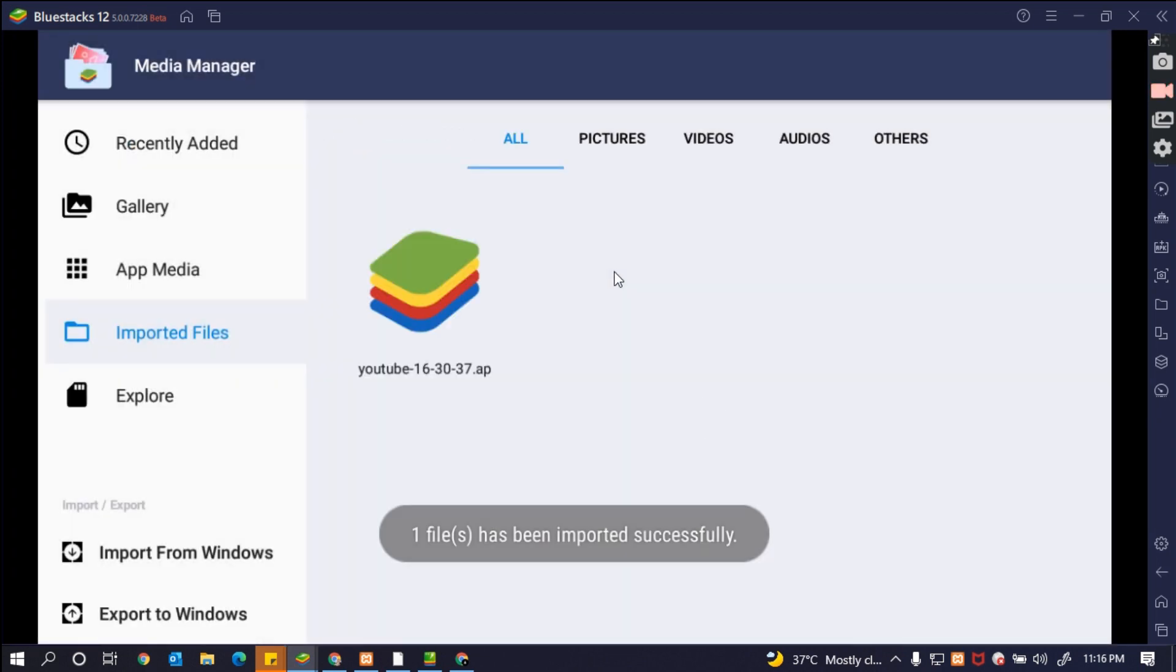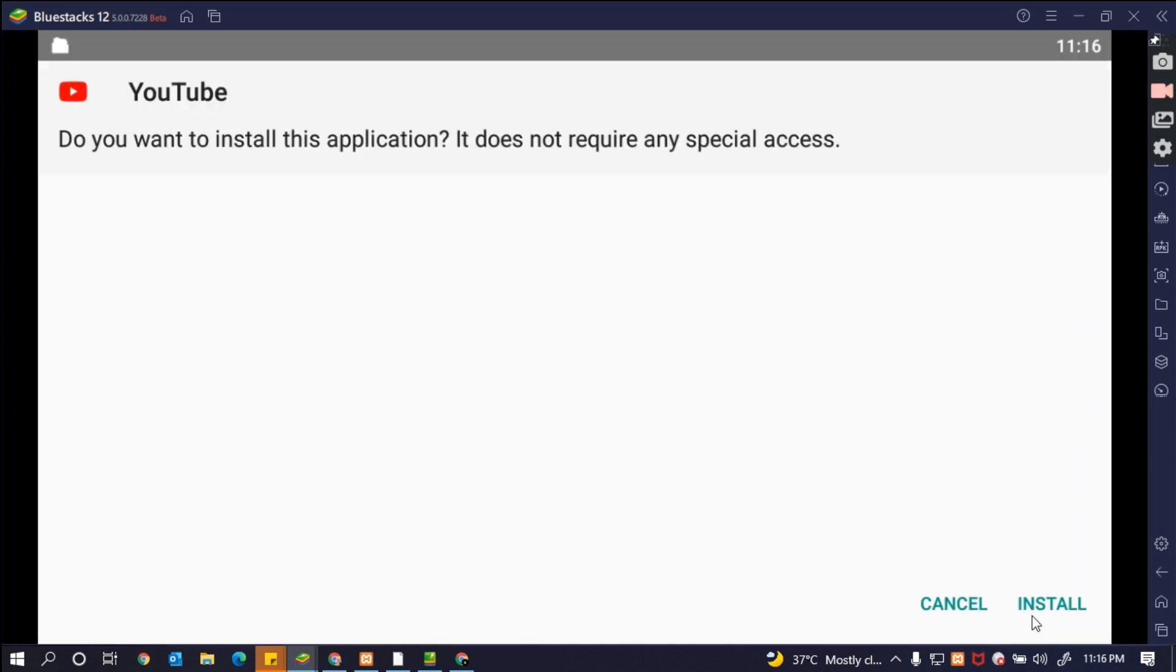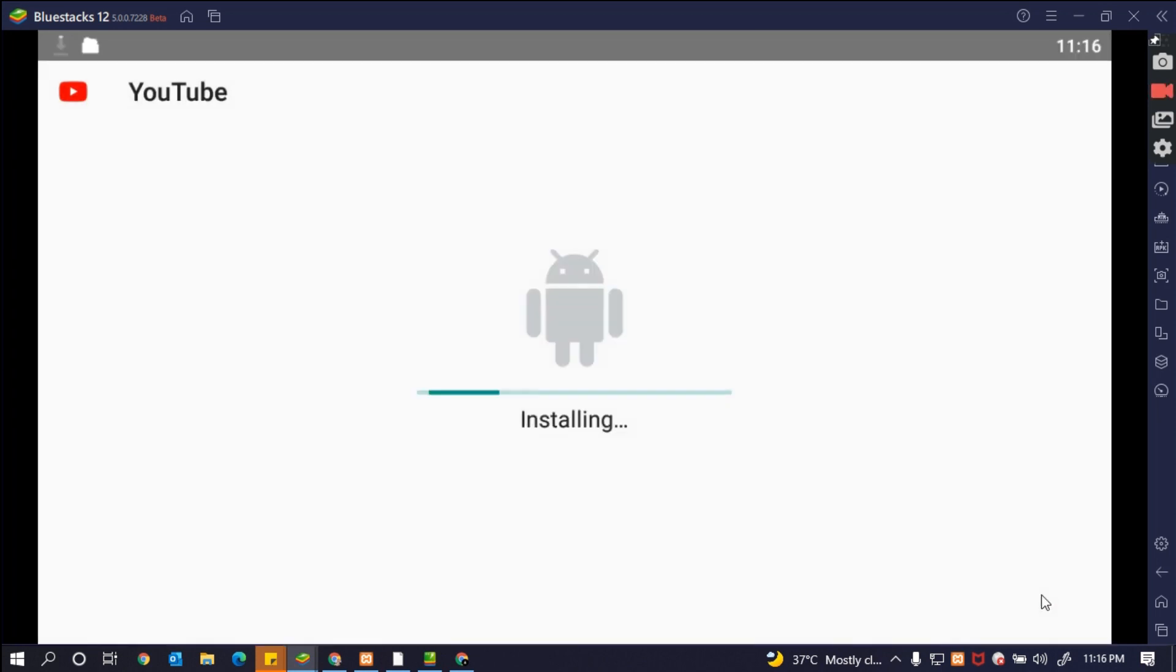Alright, now completed. So after this, what you are going to do: you have to click to install. See, so we are installing now inside of an Android application without your Google account.